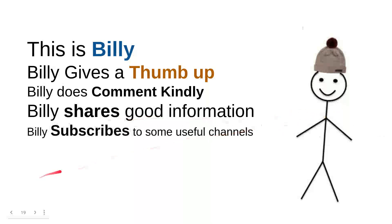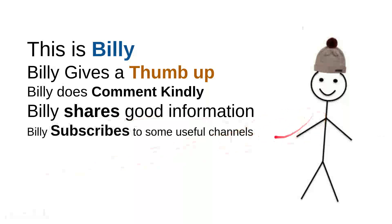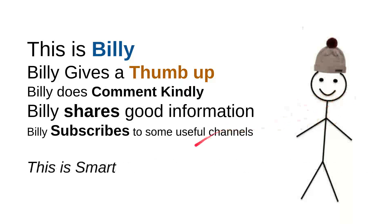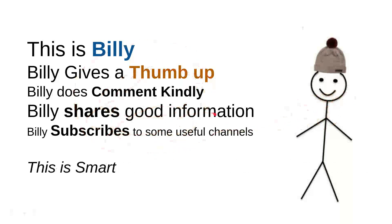And then Billy subscribed to some useful channels. I can say that these are very good things to do. For instance, I can say that this channel is quite good. Billy is nice though. He's a very intelligent person. And then overall, I can say that this is smart.